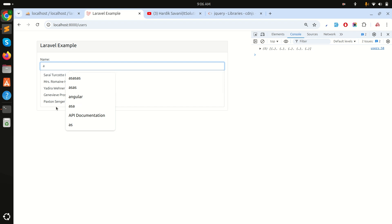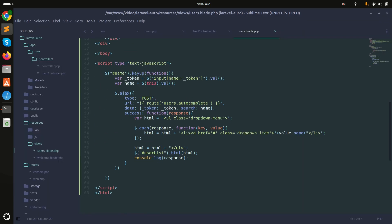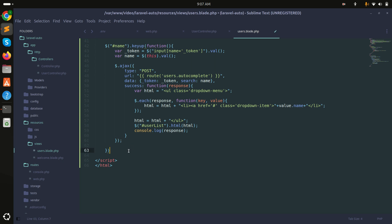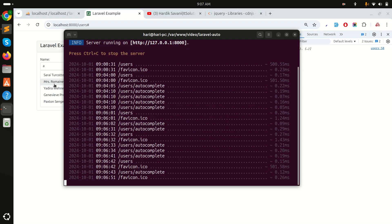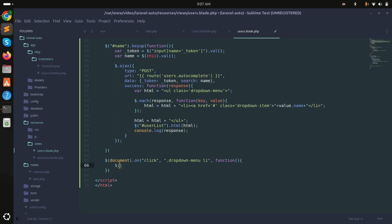Now when I click an item it should fill the text box and remove the autocomplete list. I'll add a click event using document.on('click', '.dropdown-menu li', function). When an li is clicked, I'll set the #name input's value to $(this).text().